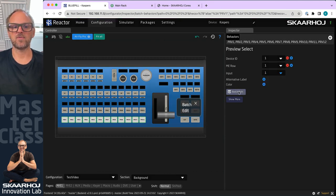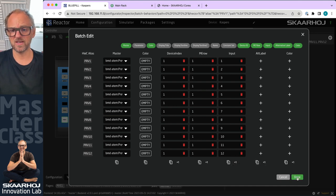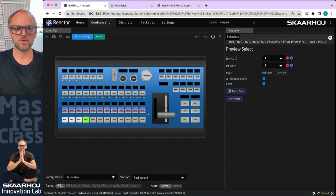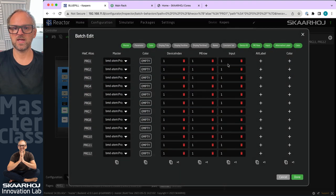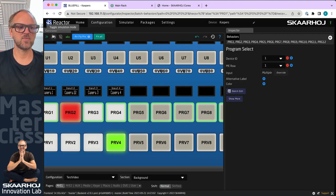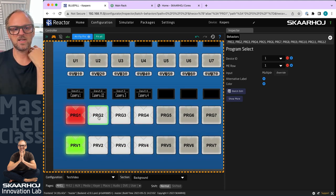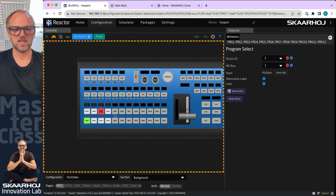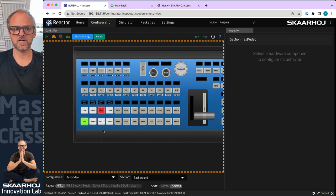I can make preview selects, lock down to ME number one, then choose the first input. If I choose batch edit, that gives me a chance for these 12 keys to auto-increment the numbers — so cool. I do the same for the upper row: program select, ME row number one, input number one, use the batch editor, and run through one to twelve. Now we have something that pretty much works as expected for an ATEM switcher.